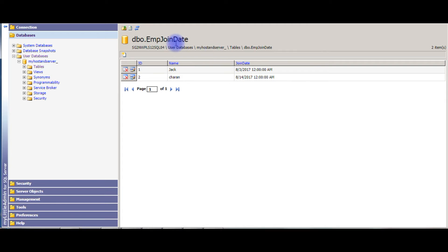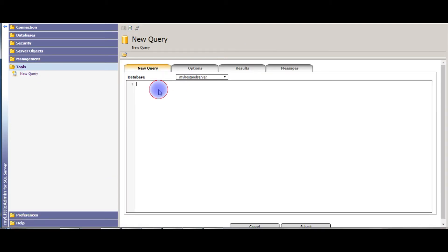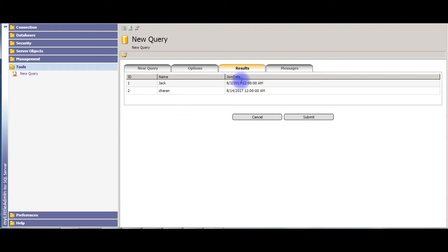Let's check using a SELECT statement. Go to Tools > New Query. Select star from emp_jointed, click Submit, and check out here the join date column — I'm retrieving the default date value. Now I will show you in this video using the SELECT statement how to get different date formats in SQL Server.